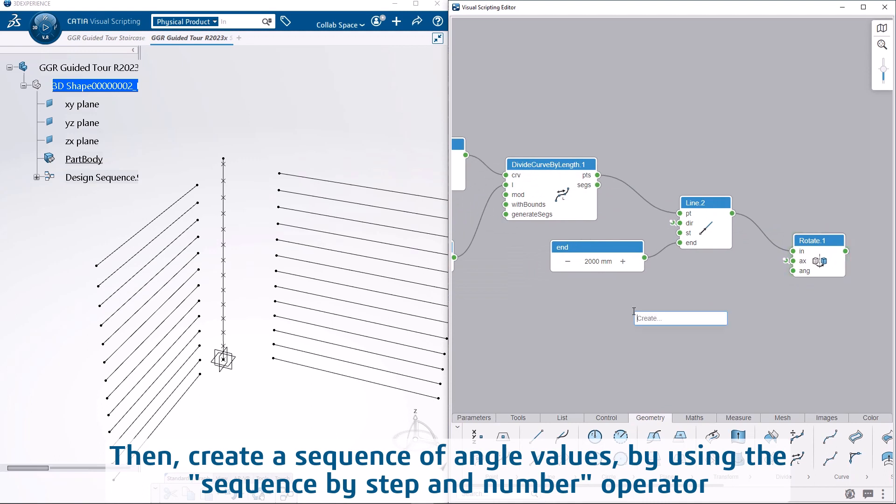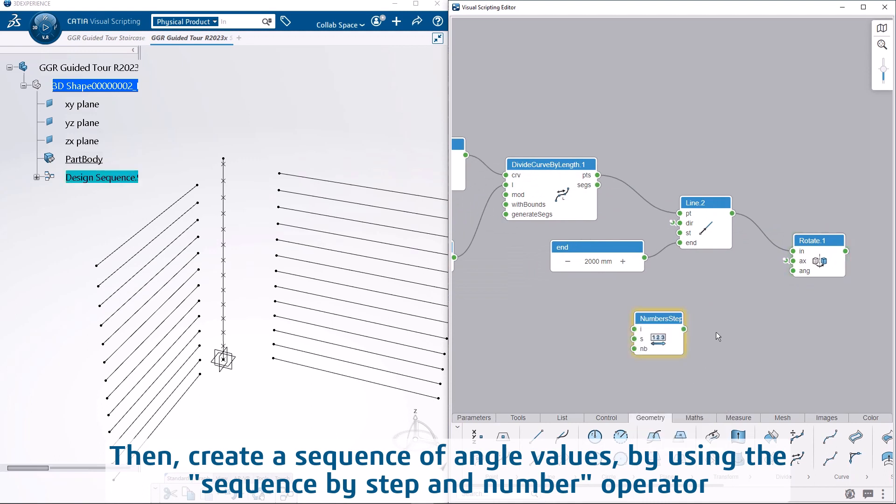Then, create a sequence of angle values by using the sequence by step and number operator.